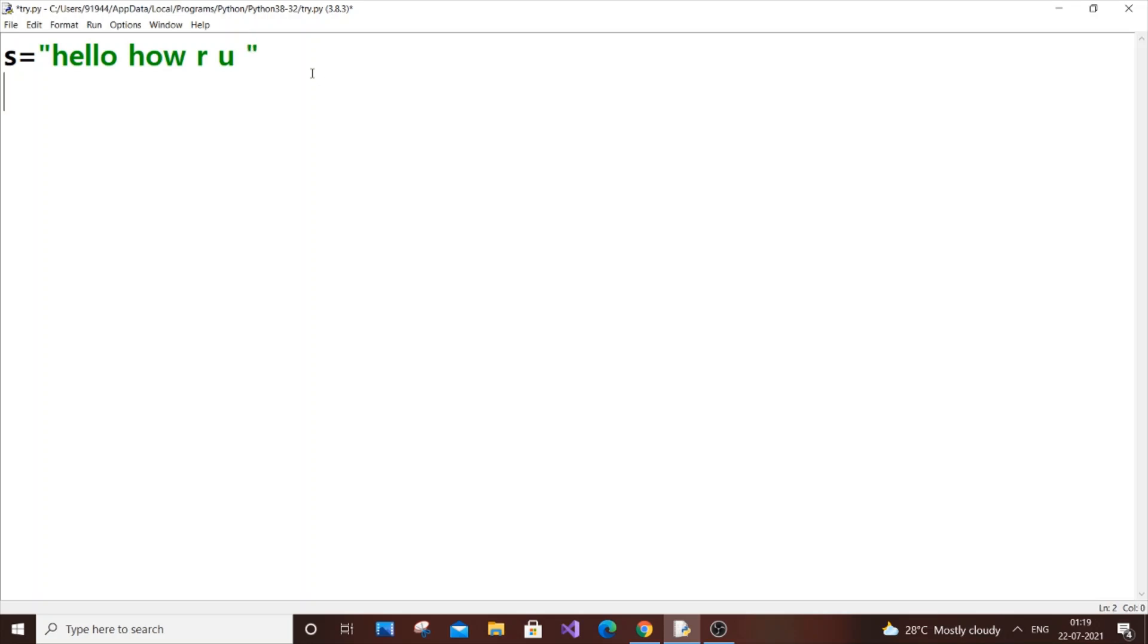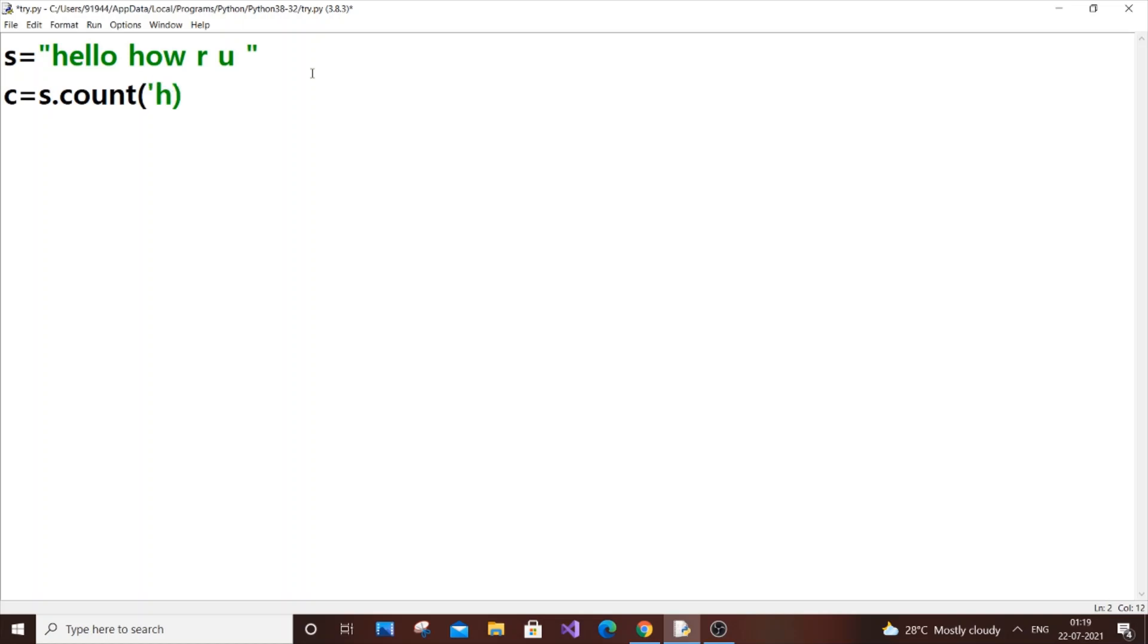Here we are going to use the count function. The count function will return the count of each letter, a particular letter we are searching from a string. So c equals s.count and in single quotes that character I want, h. Now I will just print c.